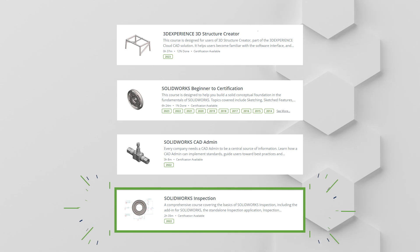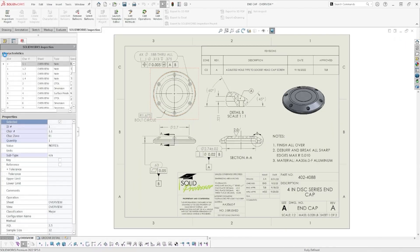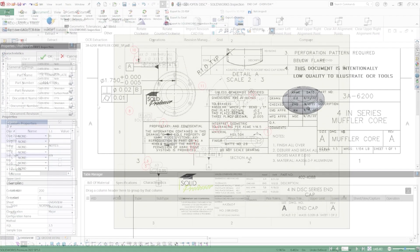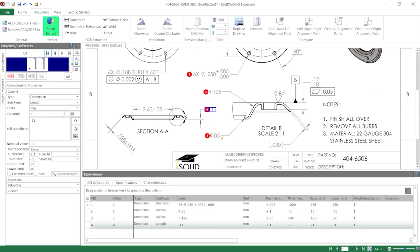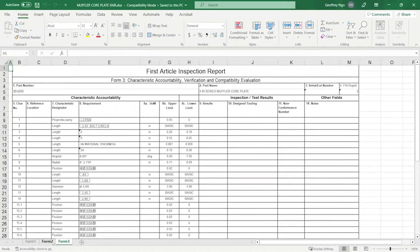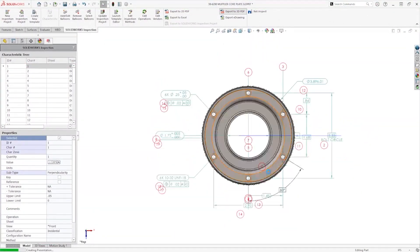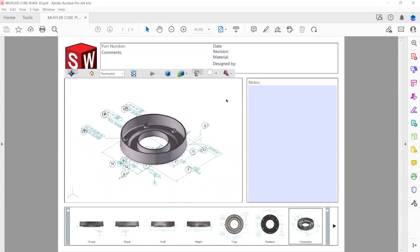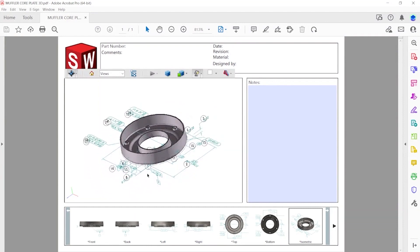Our last course on the list is SOLIDWORKS Inspection. This software gives you the ability to automatically balloon characteristics in your inspection project or create them manually. This can be done in the SOLIDWORKS add-in or in the standalone application. The OCR, or Optical Character Recognition, features allow different types of characteristics to easily be extracted from your project. SOLIDWORKS Inspection also generates first article inspection reports in Excel and can export a part or assembly project to a 3D PDF, giving others the ability to interact with the 3D model by changing the views and seeing the model information in space.